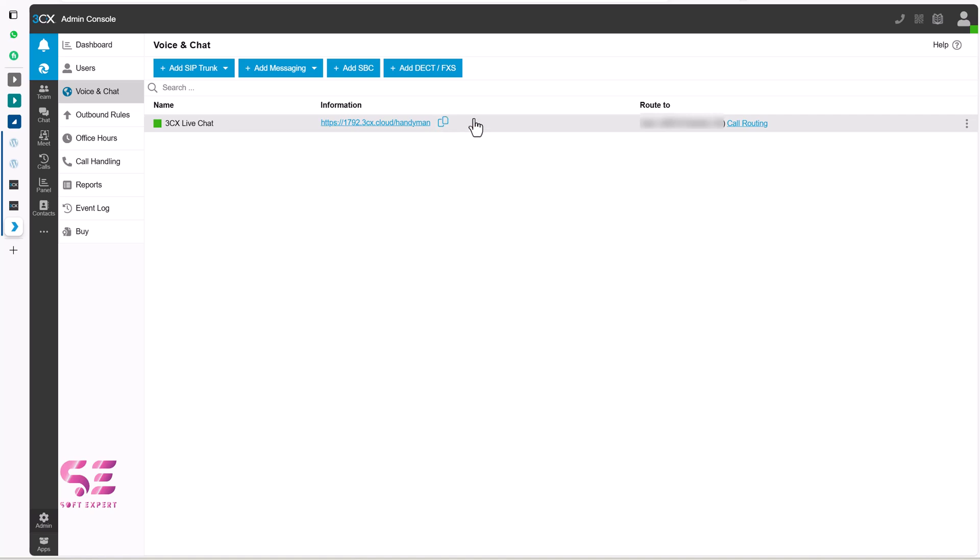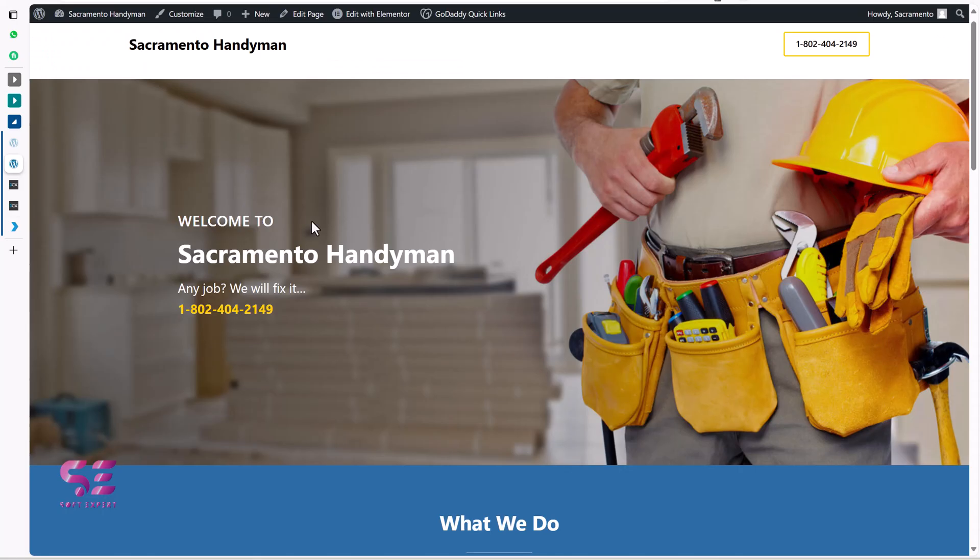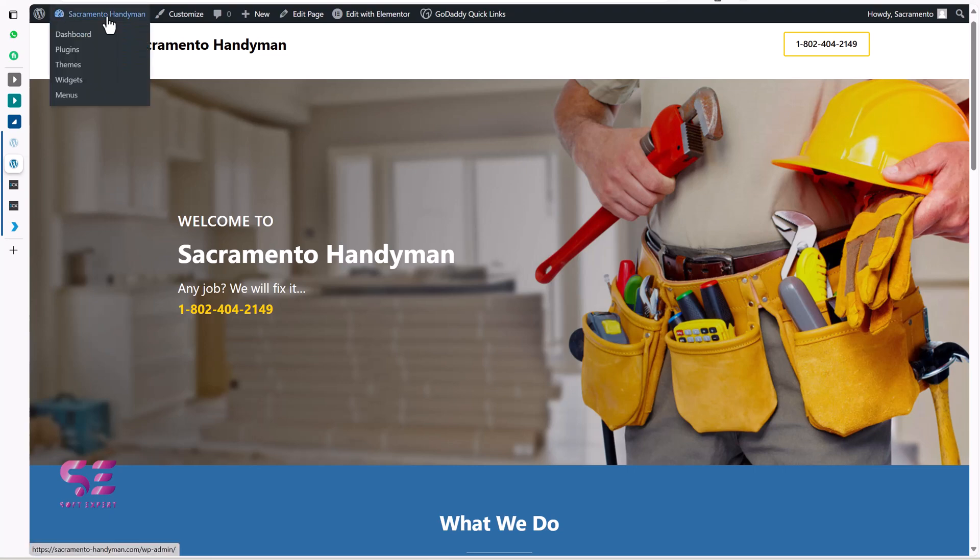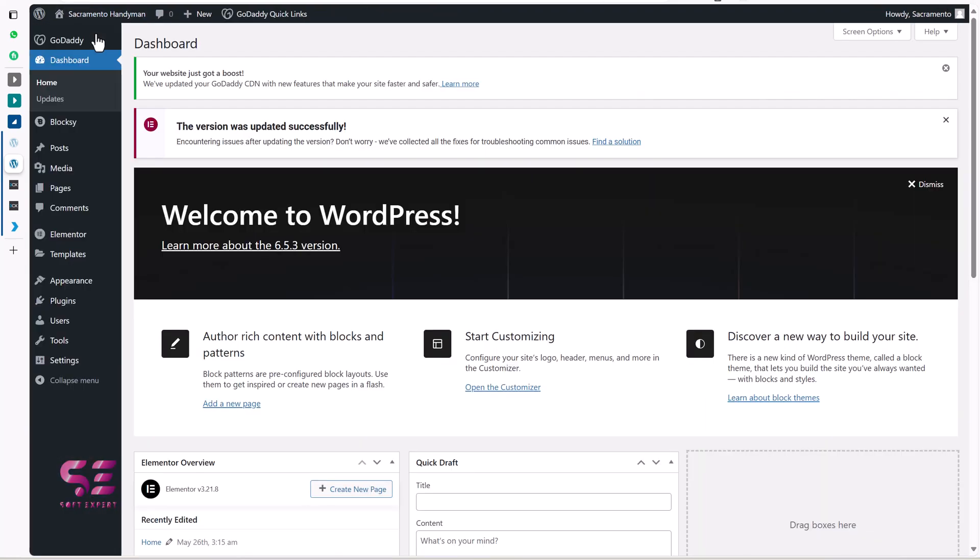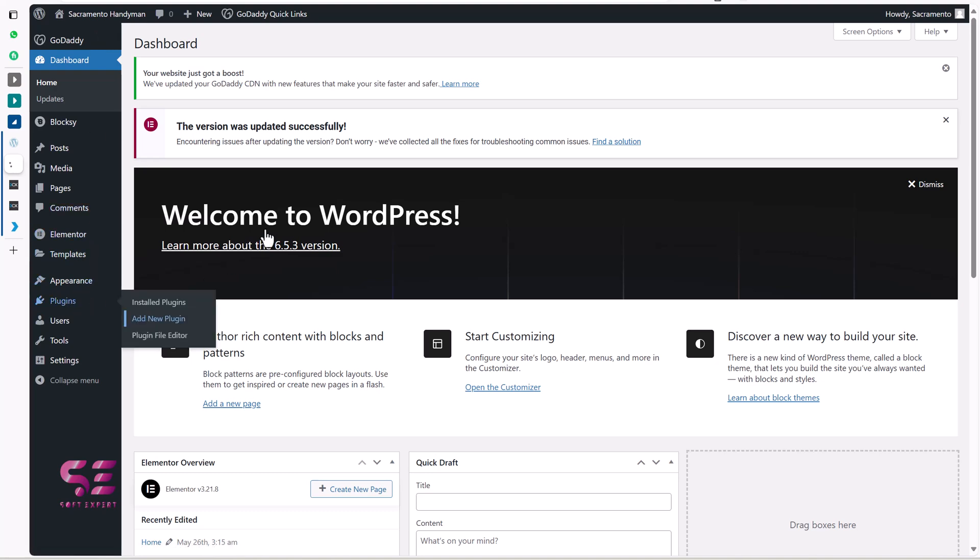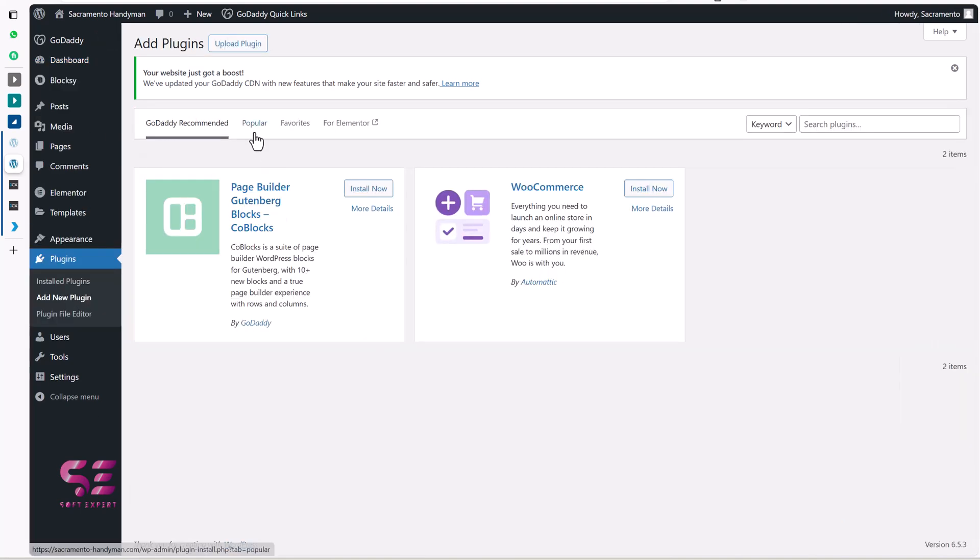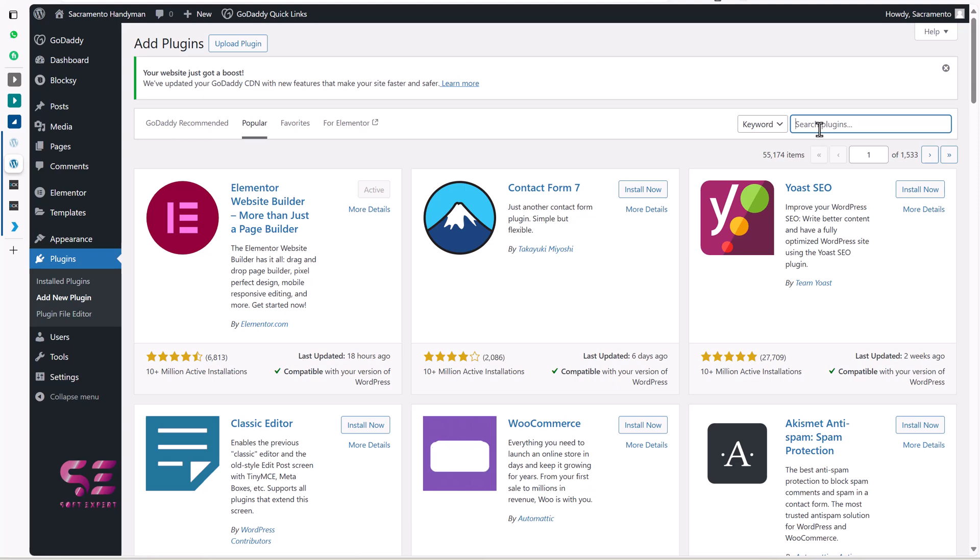And now let's go to our WordPress dashboard. By the way, I will be using this simple website. So I will go to its dashboard. And then we will install a plugin. So let's go to plugins, add new. I will go to popular here.